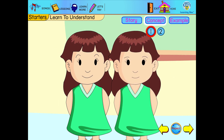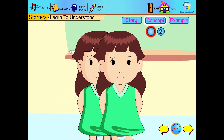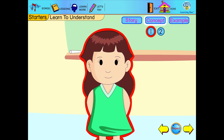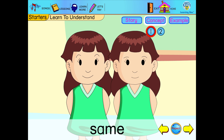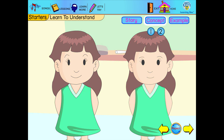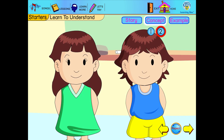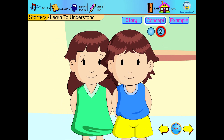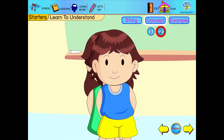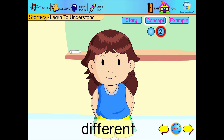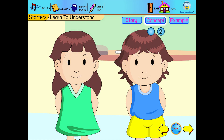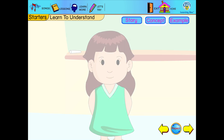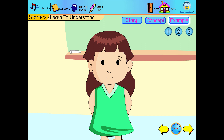Today, our lesson is same and different. A girl and a girl are the same. A girl and a boy are different. Let us see more examples.